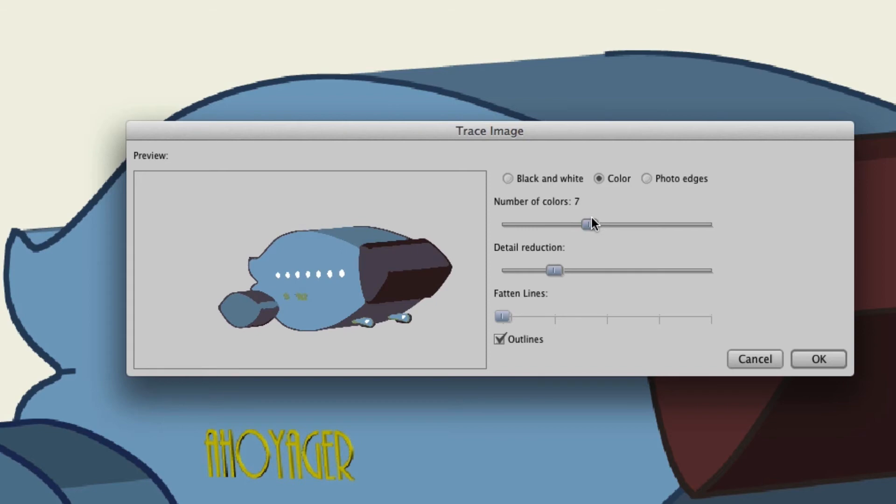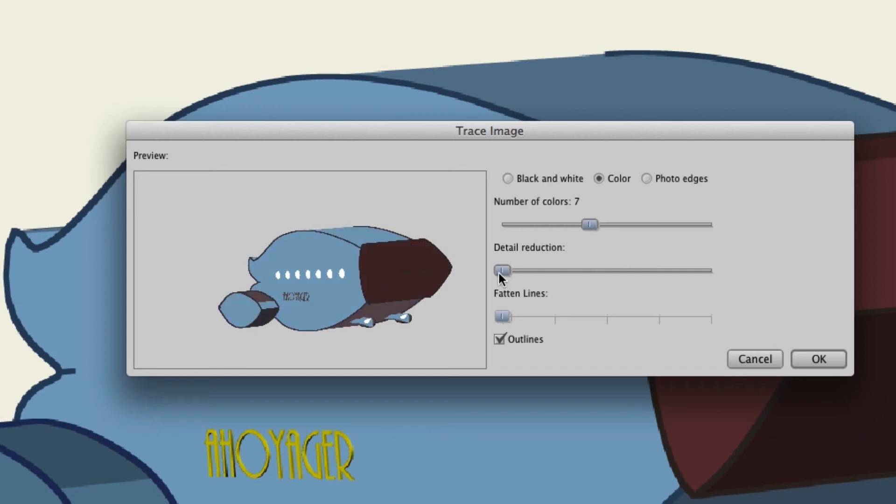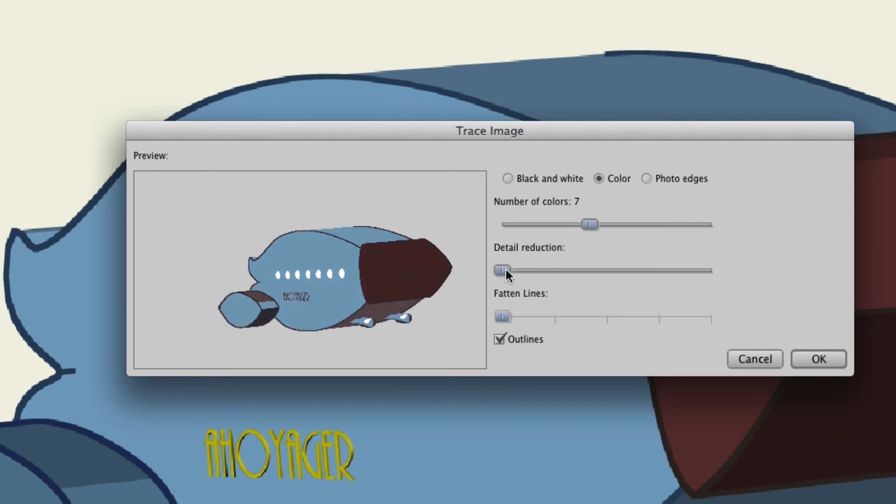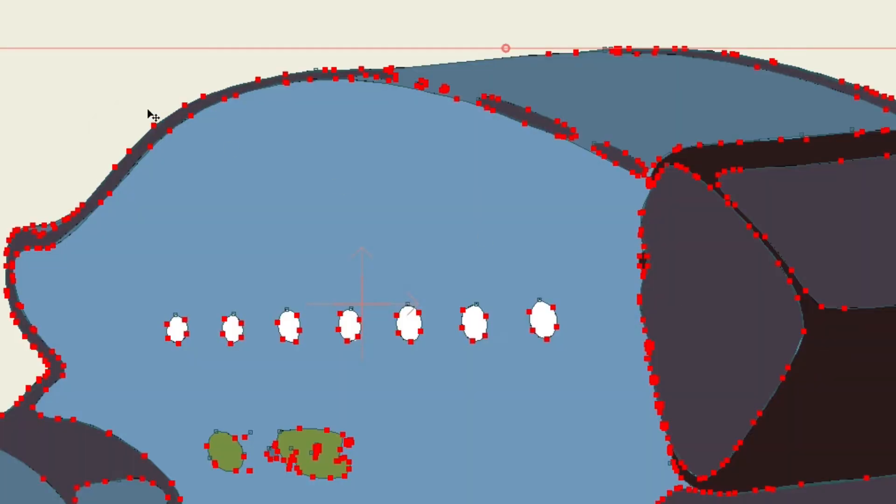So we'll try that. Detail reduction is the same as before. You can have more details, less details, and so forth. You can see for example that right here if I put the details all the way up there's actually not so much of a separation with the colors as there appears to be in the actual image. So sometimes you'll want to play around with this just to determine what is best, and you can also choose to have outlines as well.